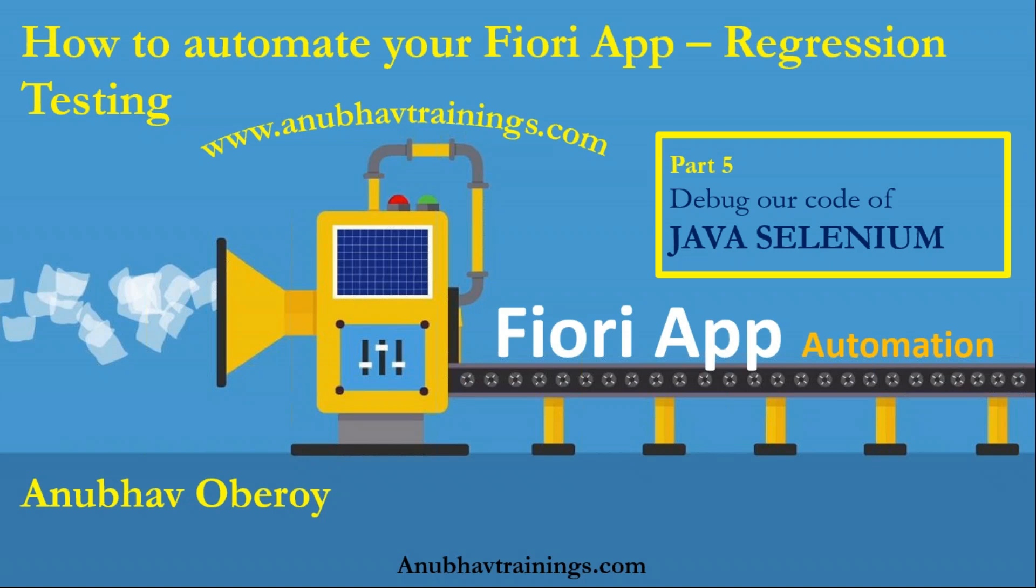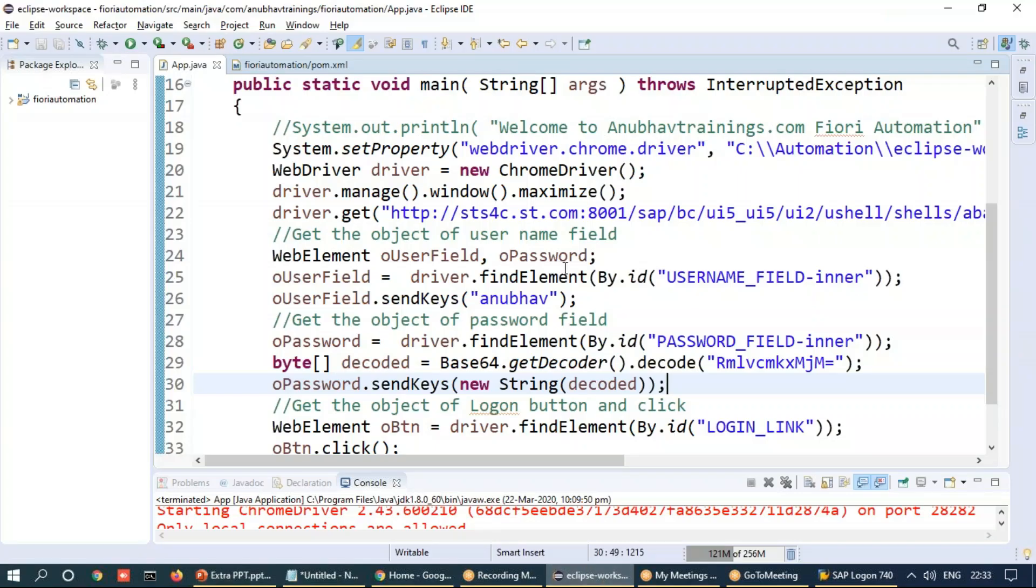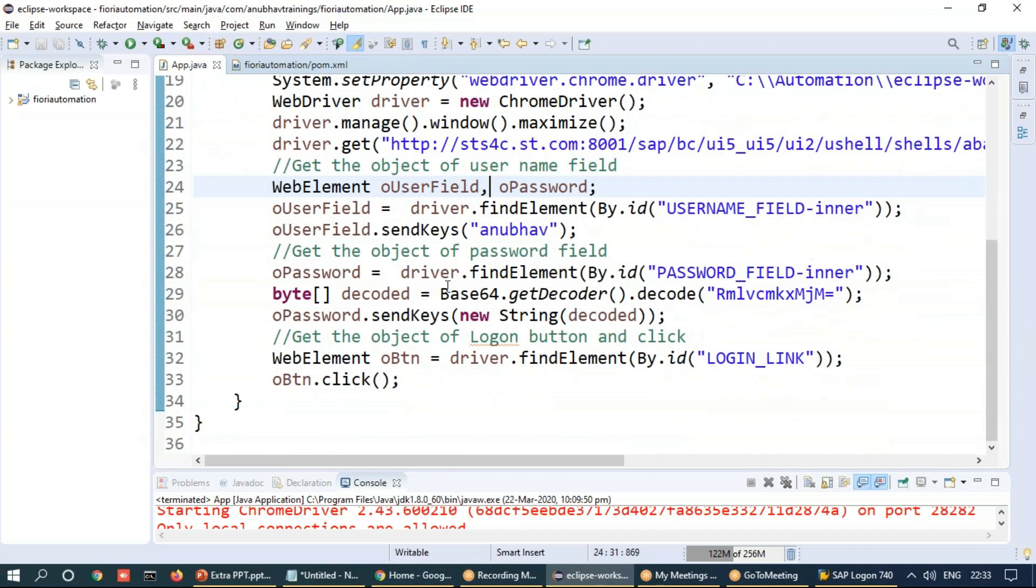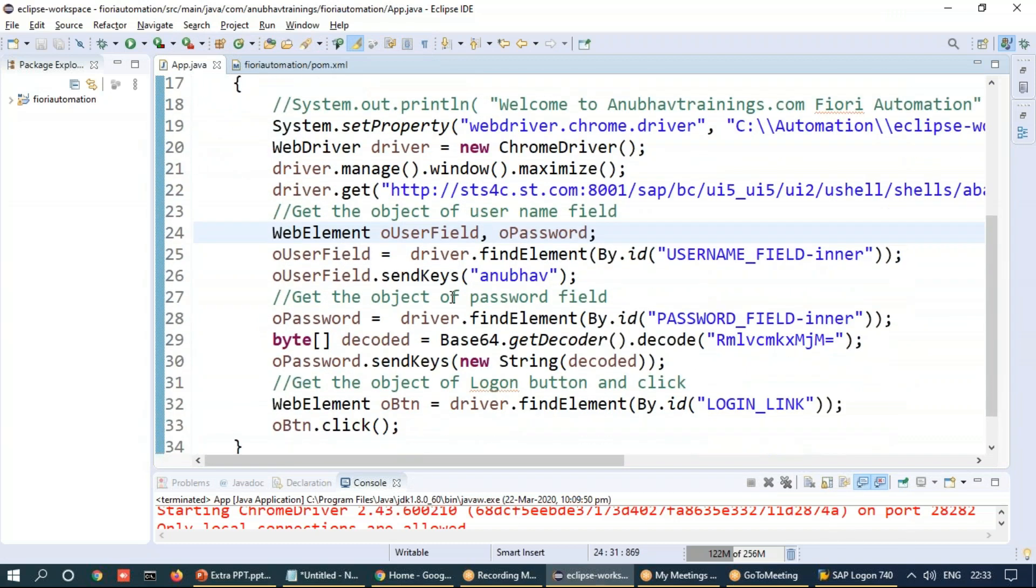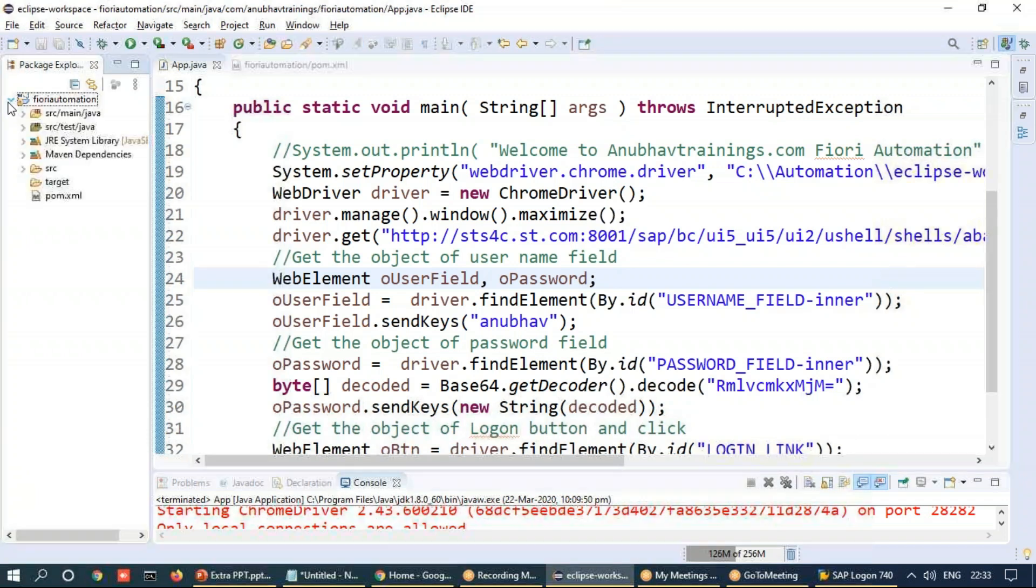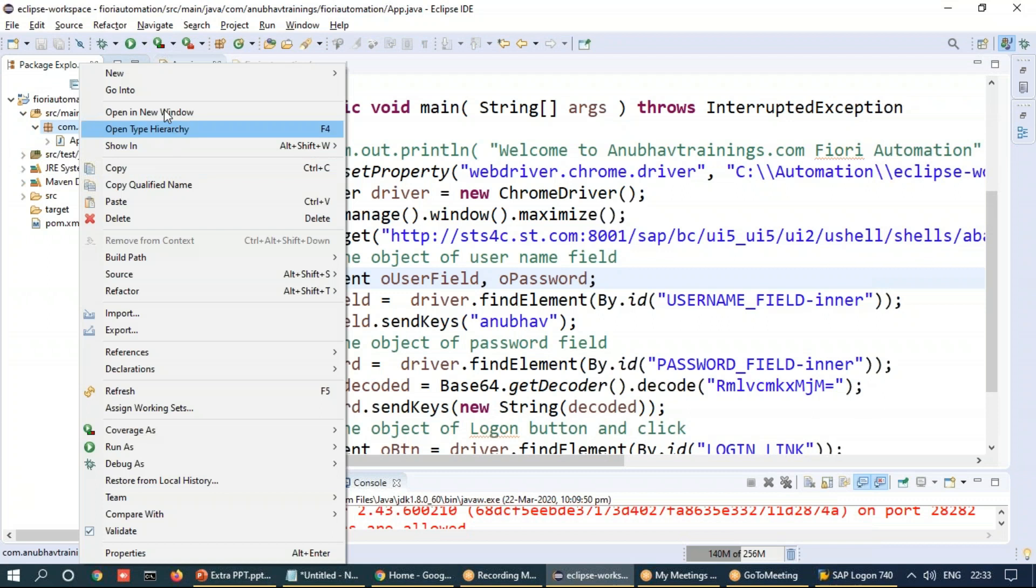So we'll go back to our source code in the Eclipse IDE where we have written our code. Very first thing, I would like to quickly modularize this piece of code by adding another class. So let me add another class as part of our package, say logon manager.